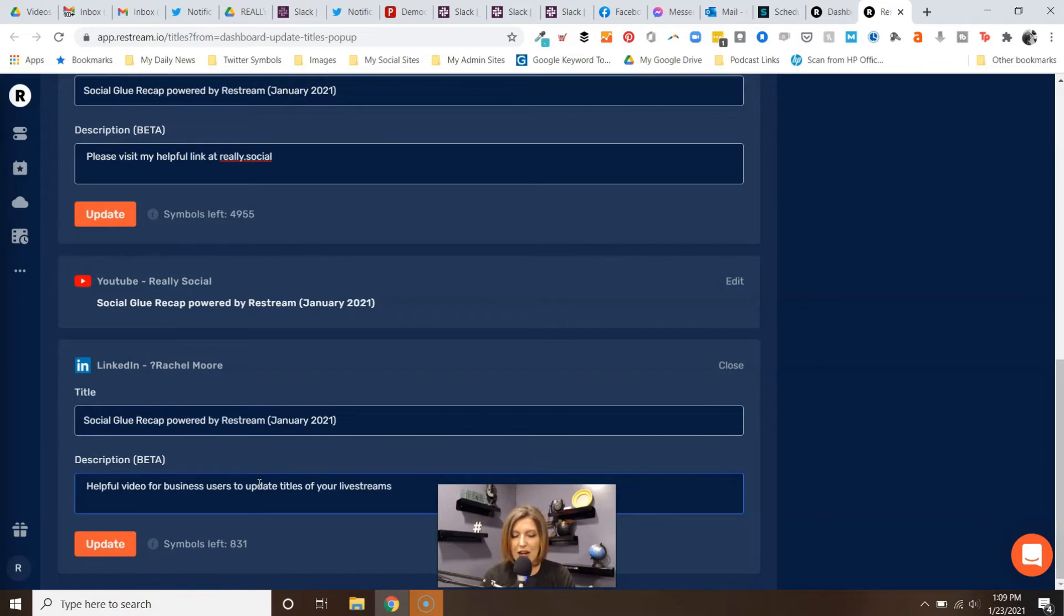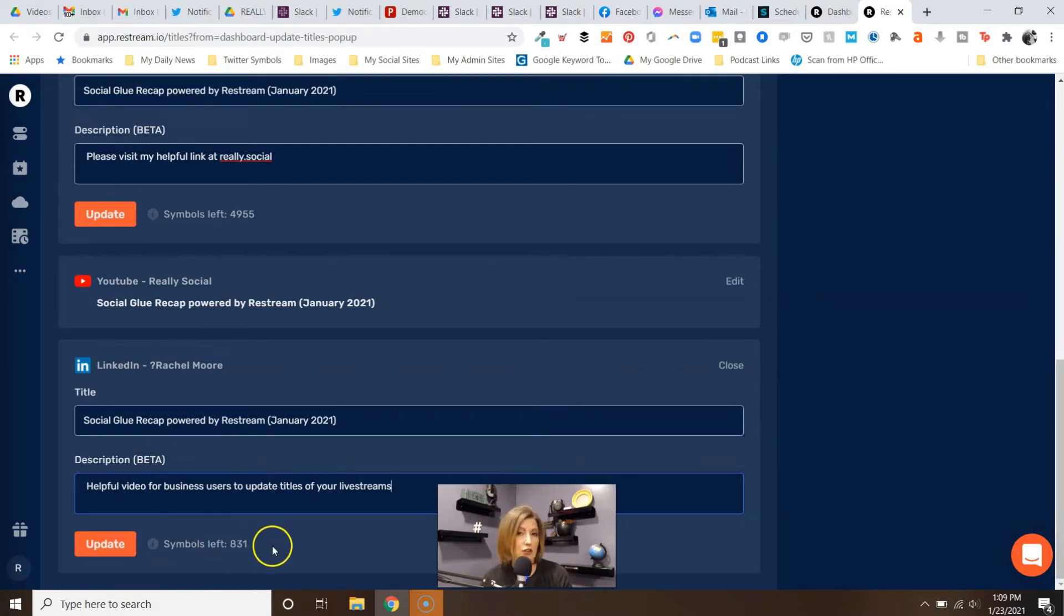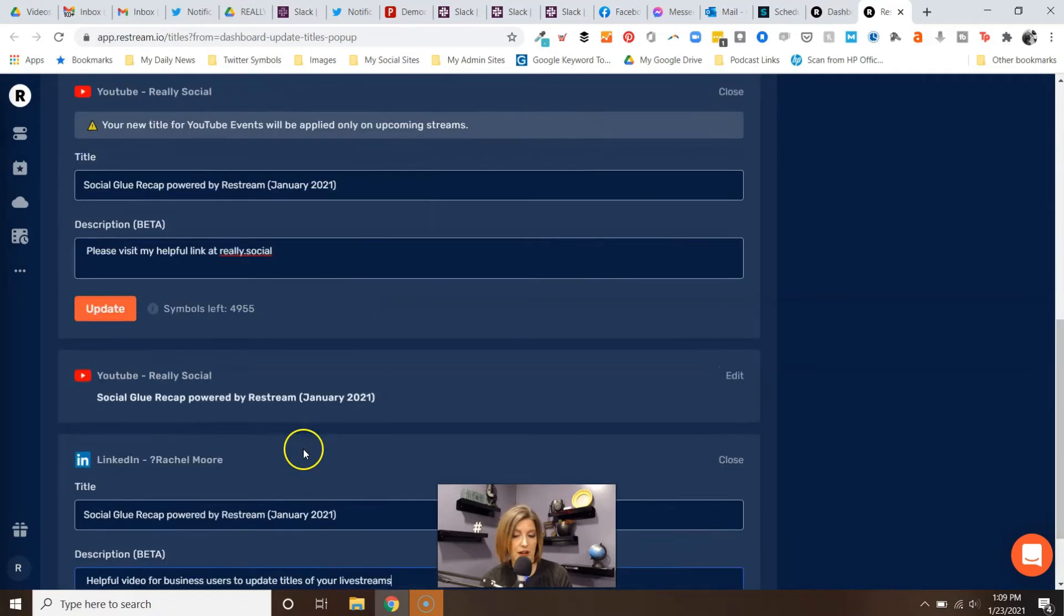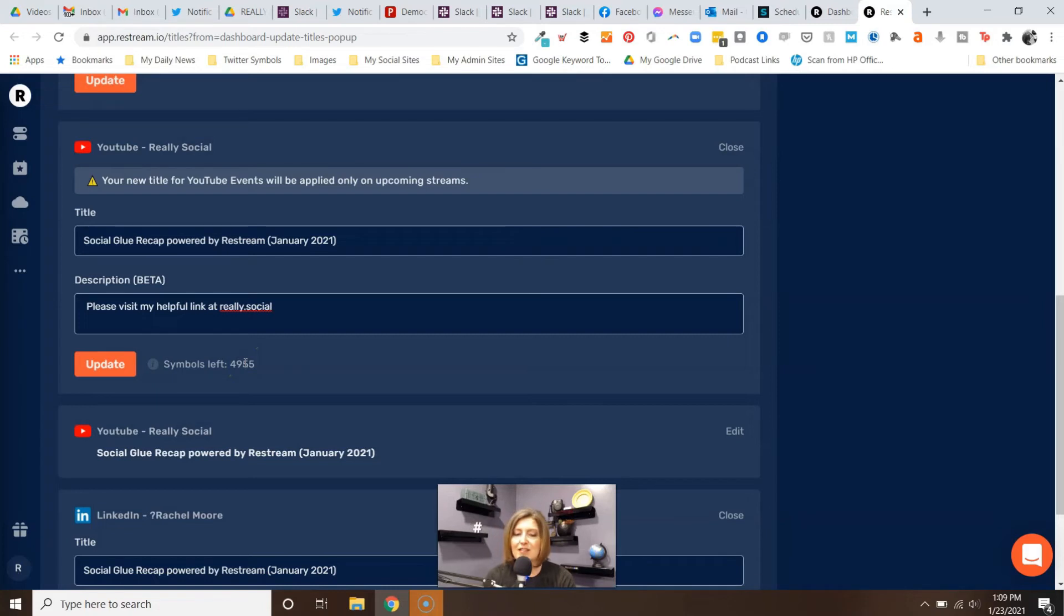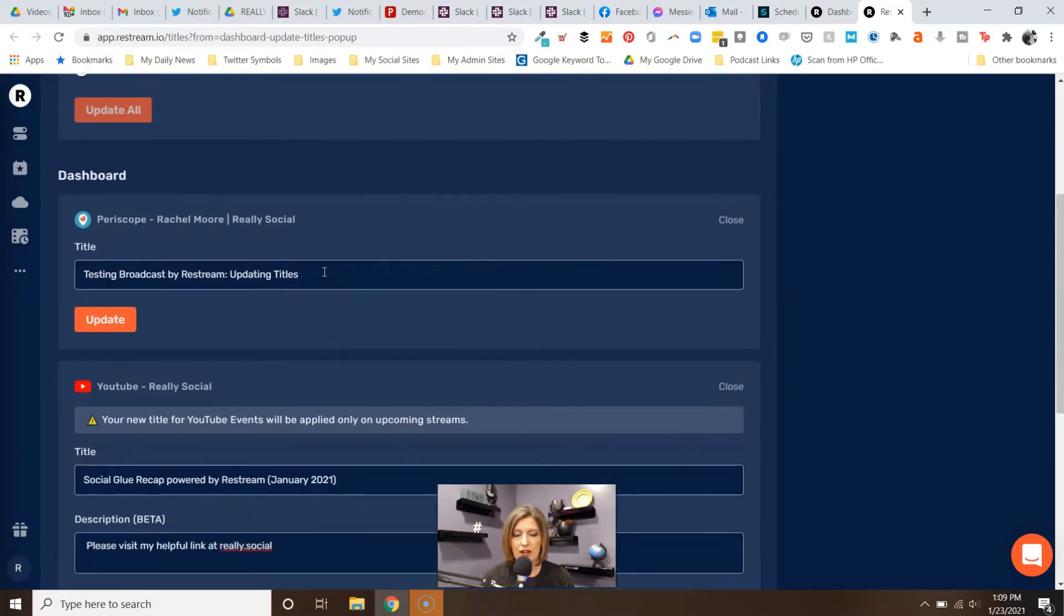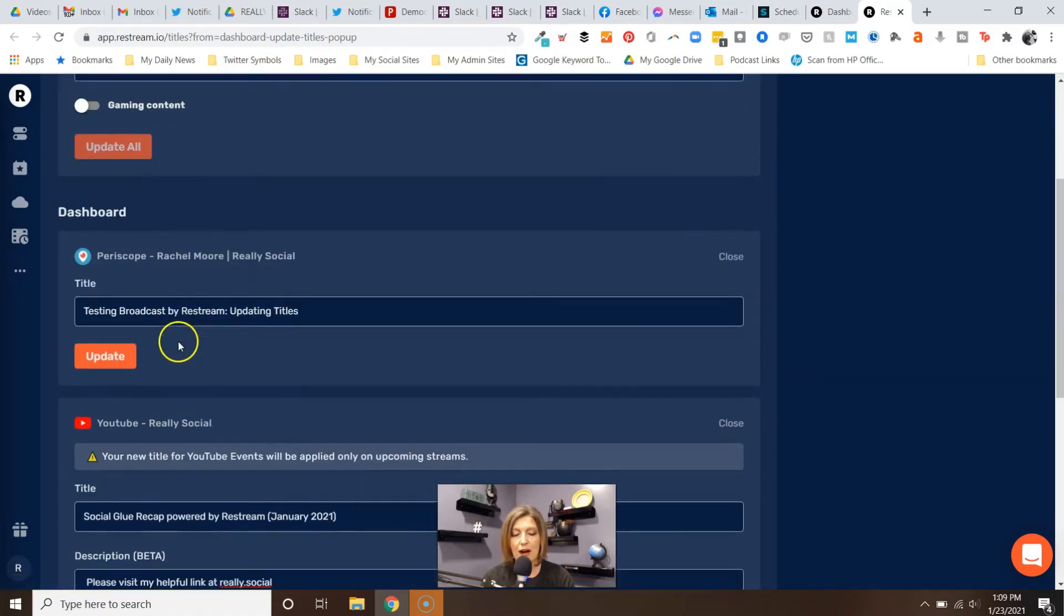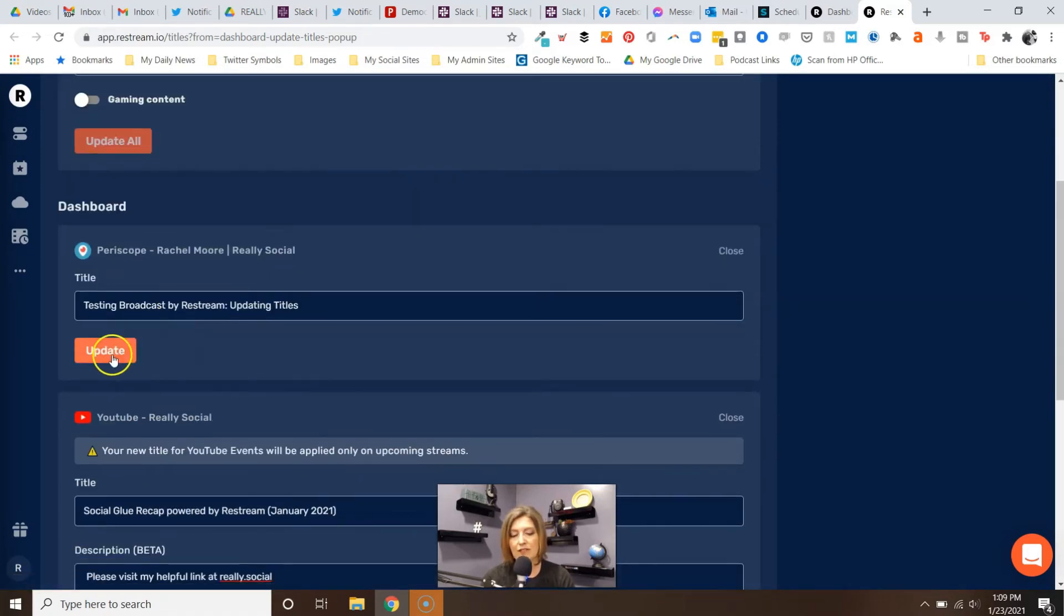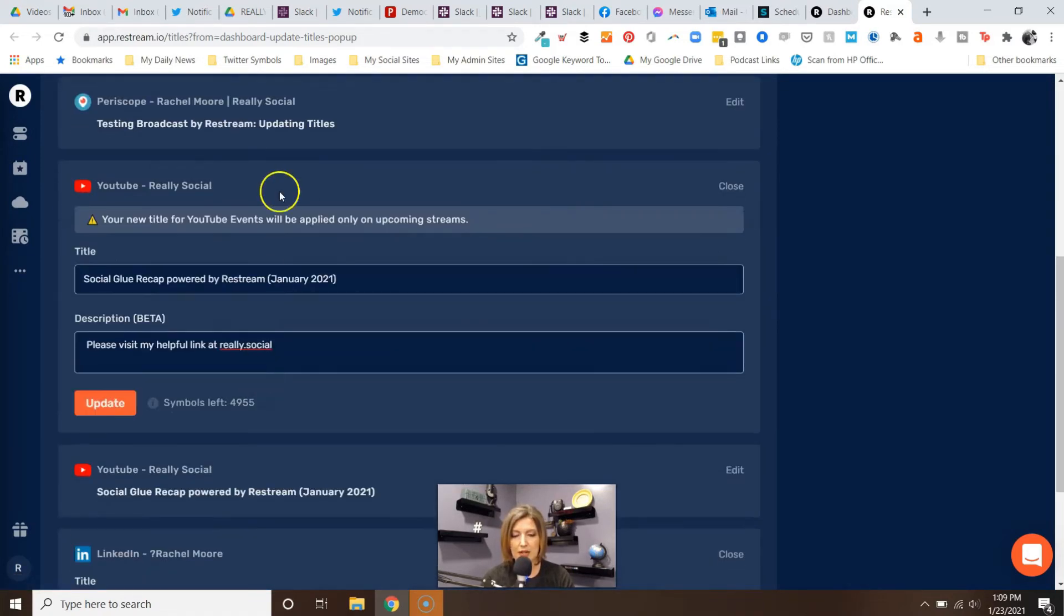Based on your audience, you can update everything differently based on what the platform is. Notice too, it gives you a really helpful little indicator here - you have 831 characters left versus YouTube where you have almost 5,000 characters you can use up. That's why it's different and it is helpful to update these separately if you need to. You can hit update. To update those, all you have to do is click update and it's ready to go for when you go live next time.